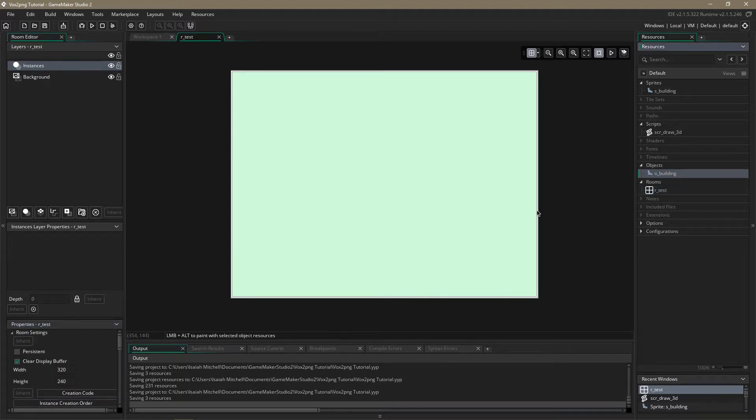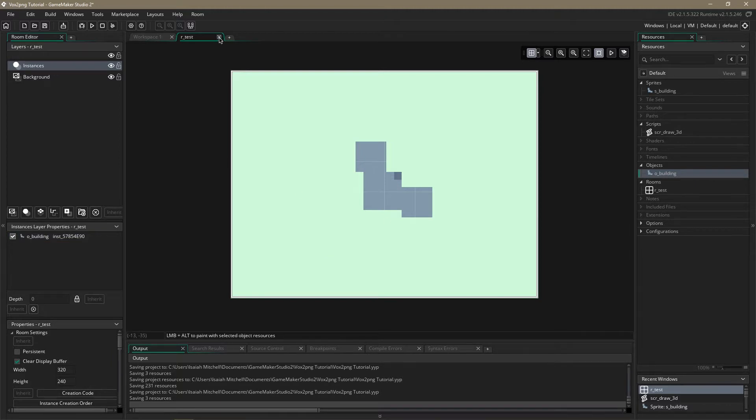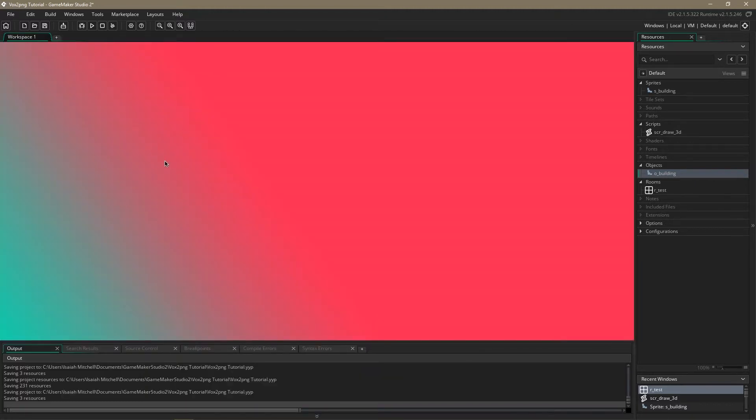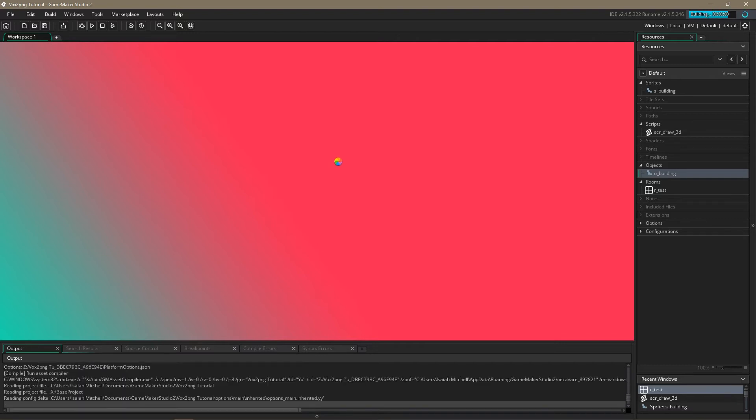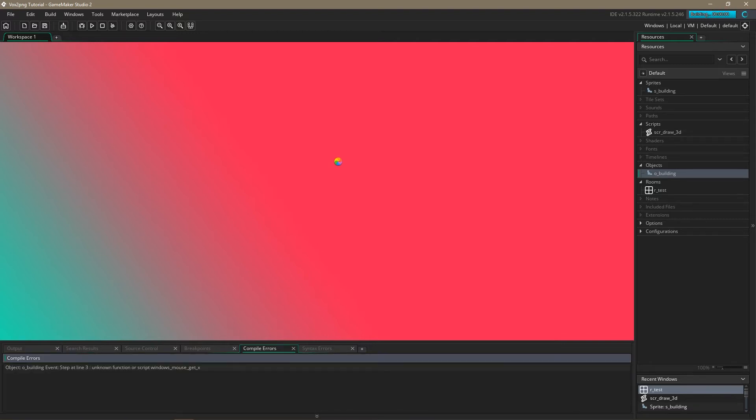So we're just going to take this building object and put it right in the center. And then we should be all good to run this and see what it looks like.